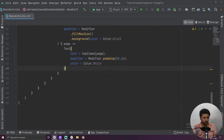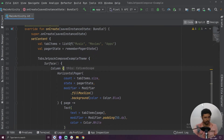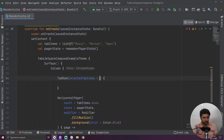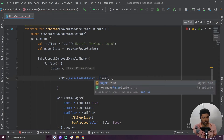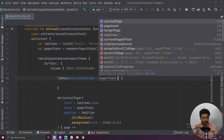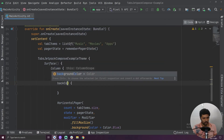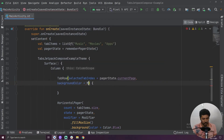Now we are going to create our tab row. Above our horizontal pager we are going to create a TabRow. The first value we have to provide is selected tab index, and for that I am using pager state dot current page.